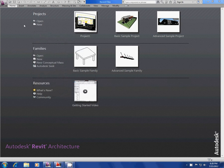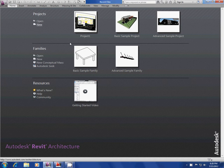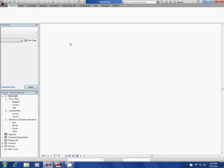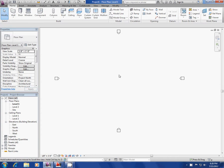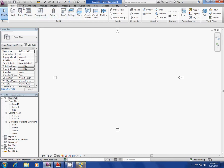We're coming into Revit and I'm going to start a new project. Hit new and it should open up a default architectural template. Here in the Revit workspace you have your ribbon with your home, all your modeling options, insert, and so on.